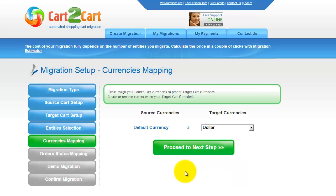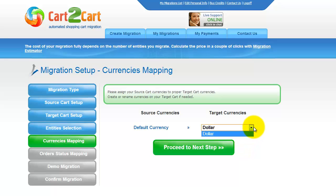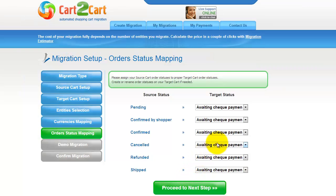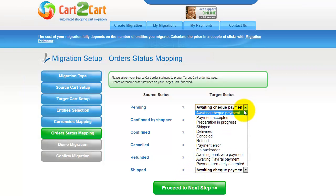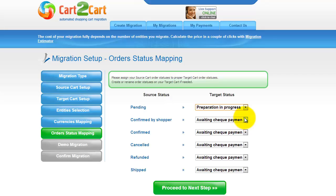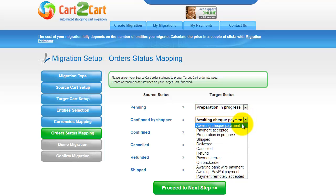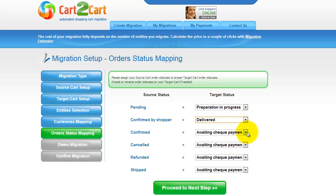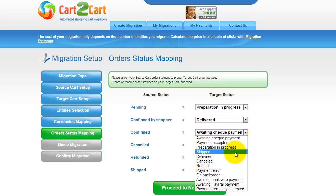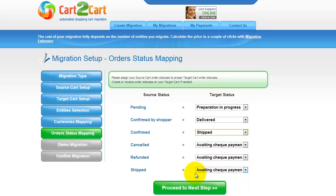With Cart2Cart, you have a chance to map the currencies set in your source cart to the ones that will be displayed in the target cart. My target shopping cart doesn't contain any other currencies apart from US dollar, so I can skip this step. If you've selected to migrate your orders, the service will provide you with a chance to map your order statuses if there are any. Go ahead and change them around for your best convenience, or leave them as they are and proceed to the next step.